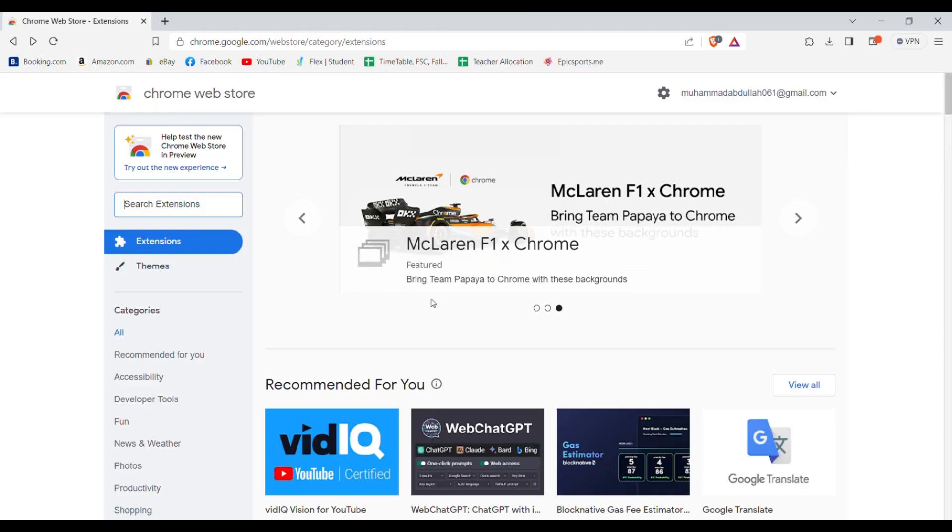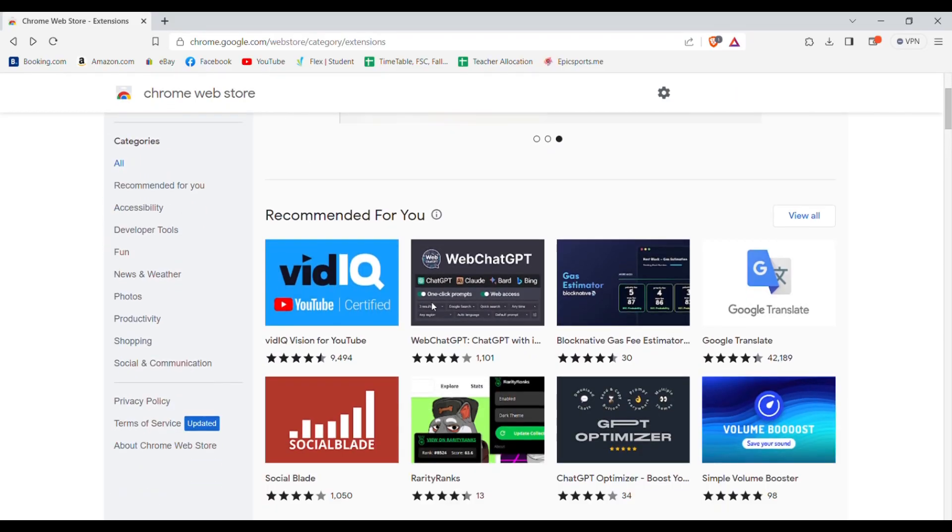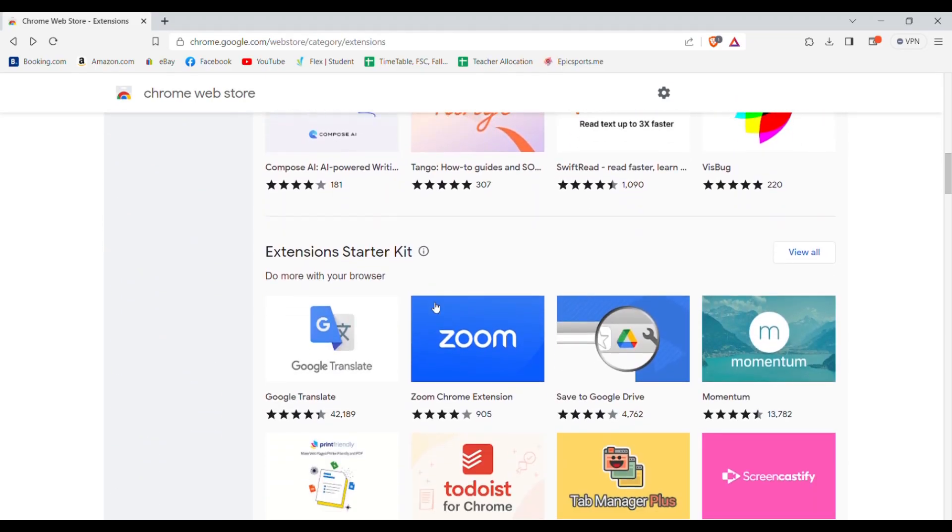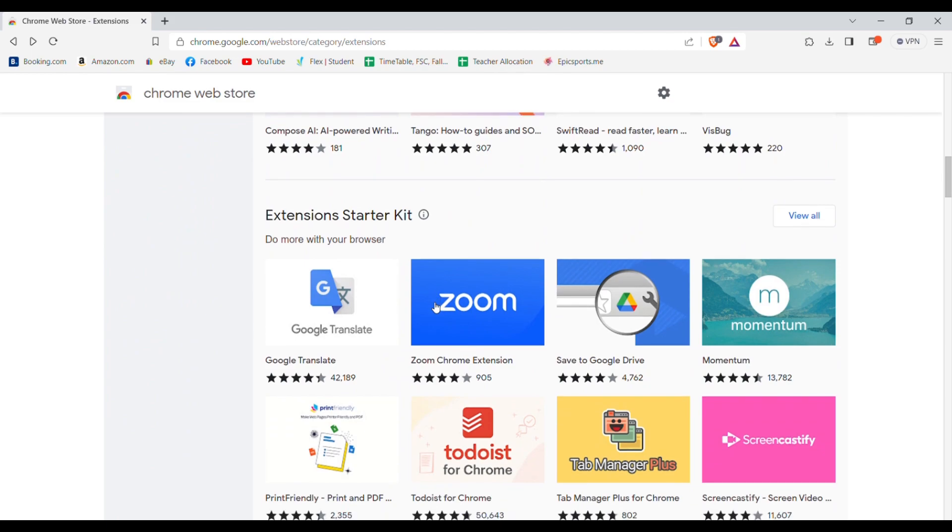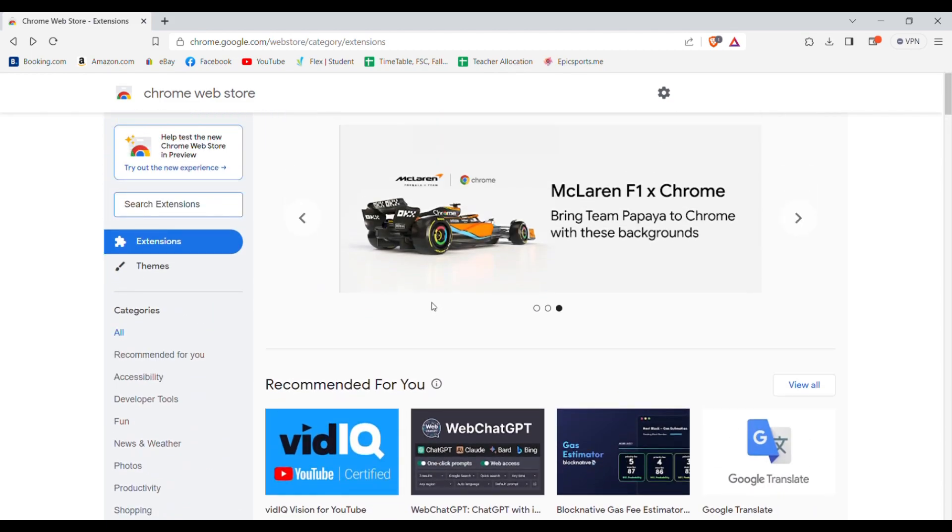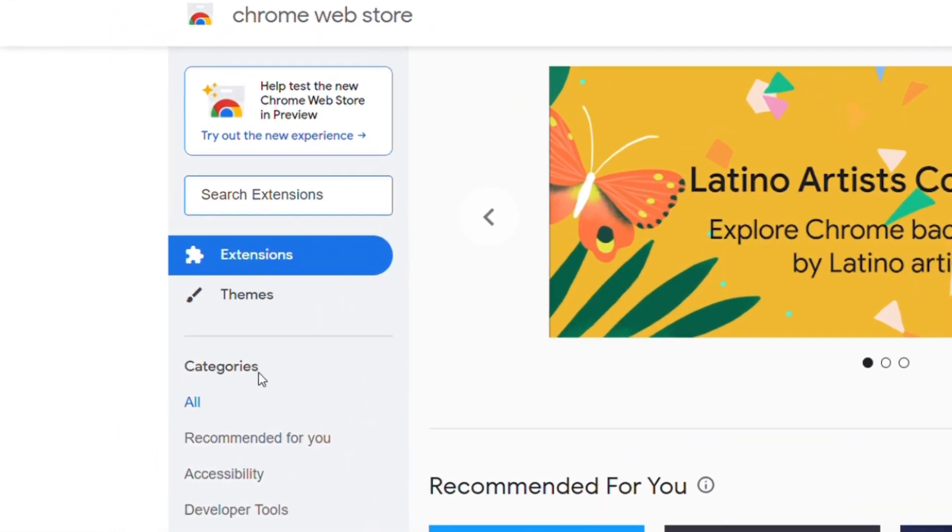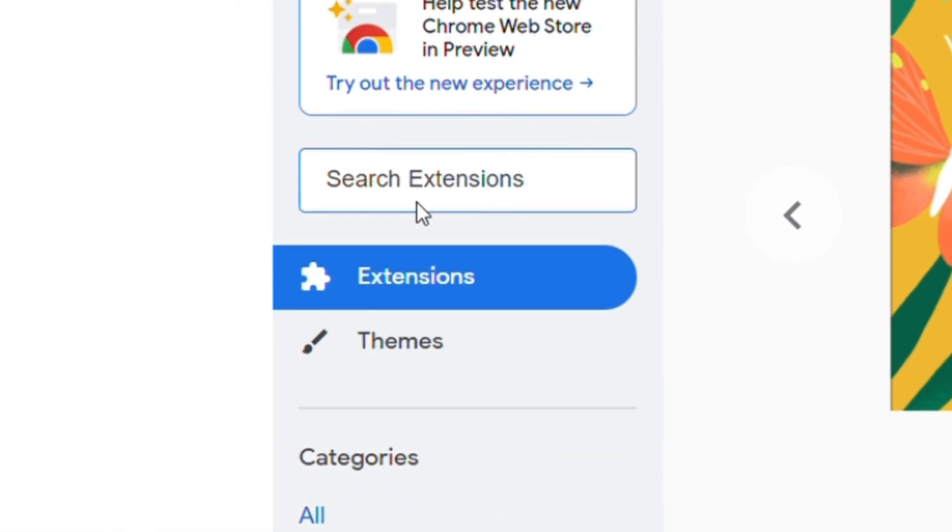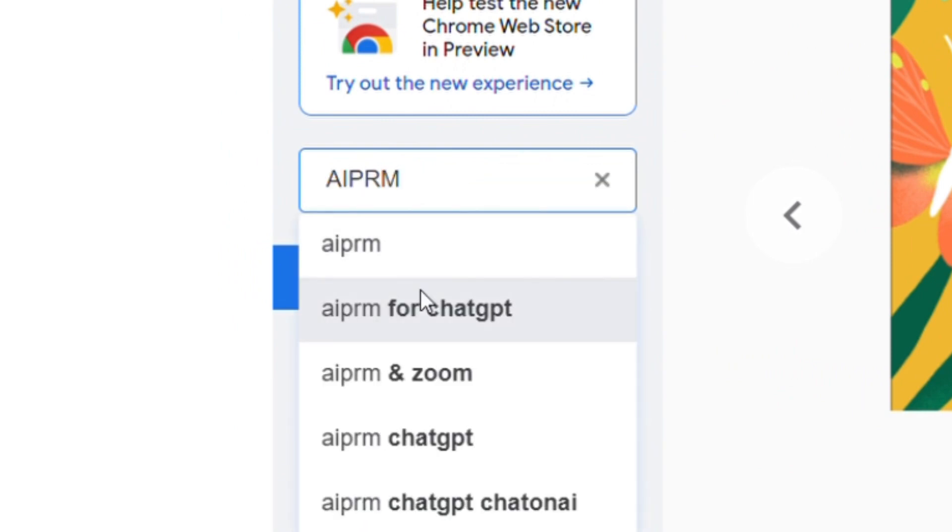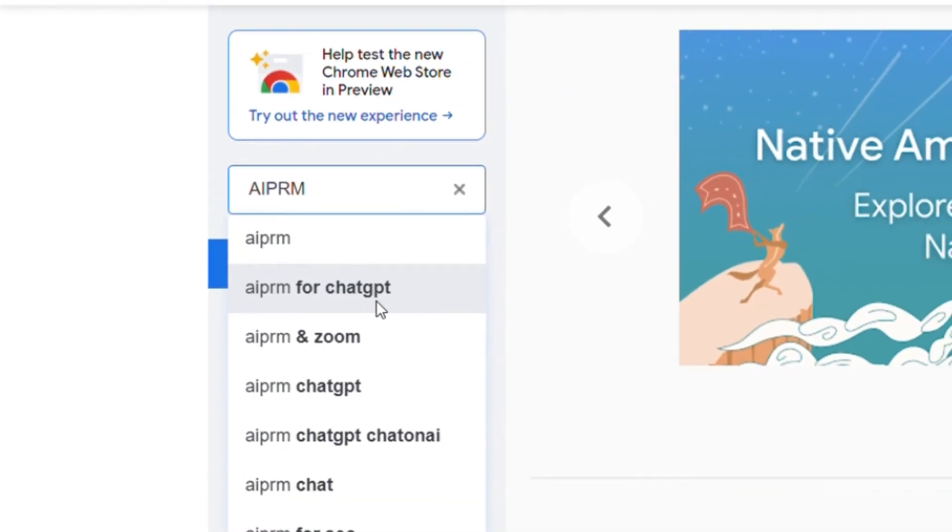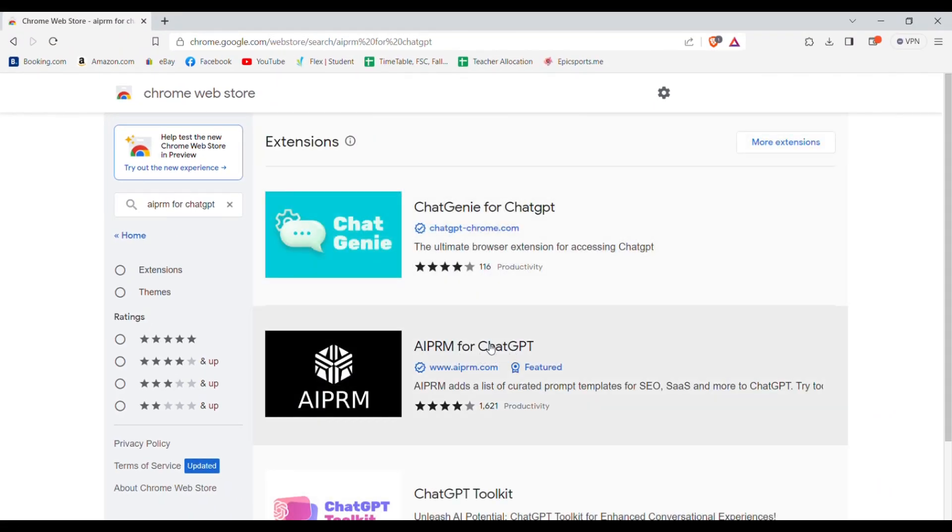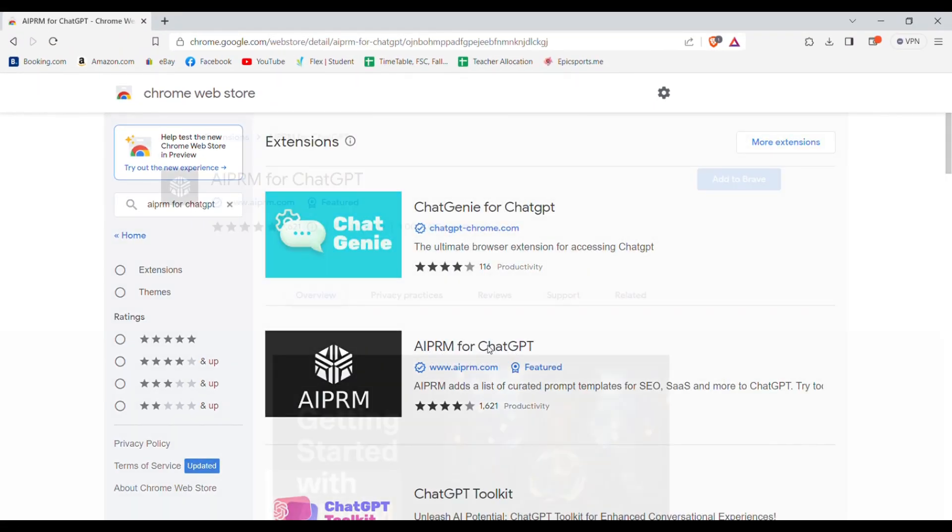So now firstly you need to head over to chrome webstore on your browser. After you're here you need to search in the search bar AIPRM for ChatGPT. Now select this one and add it to your browser.